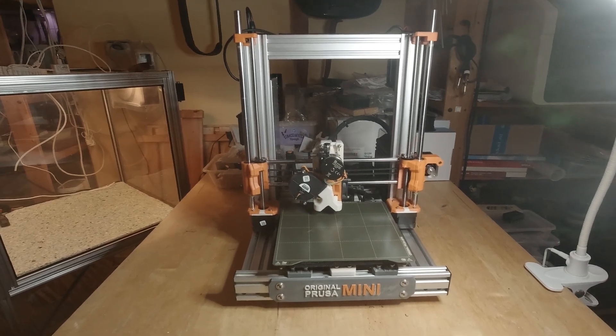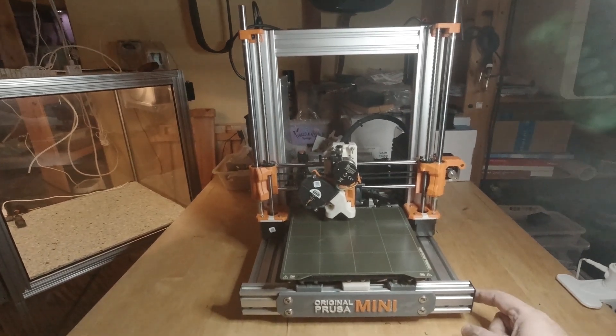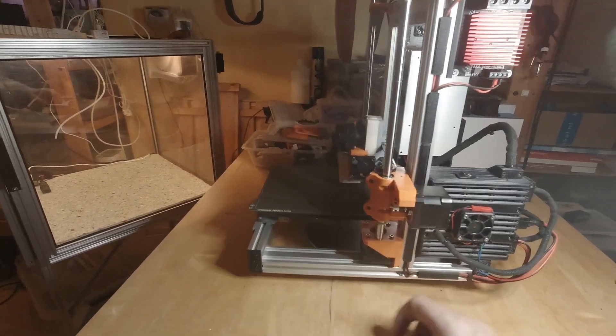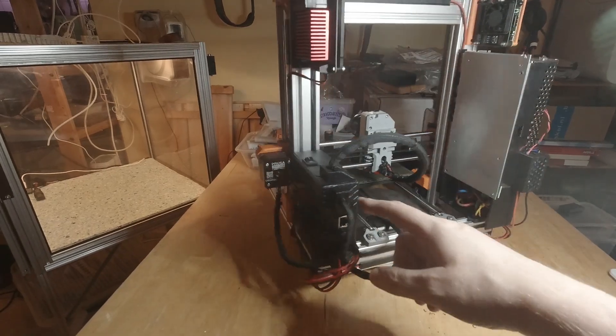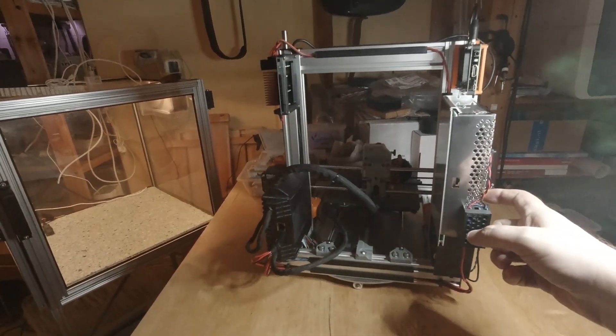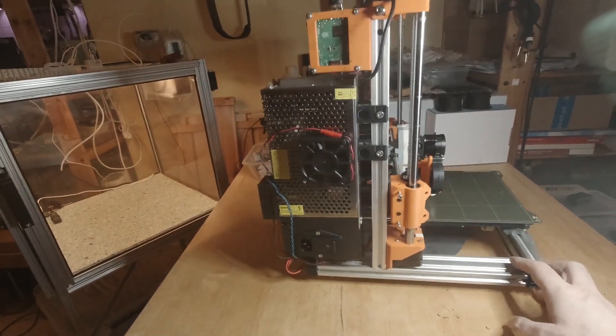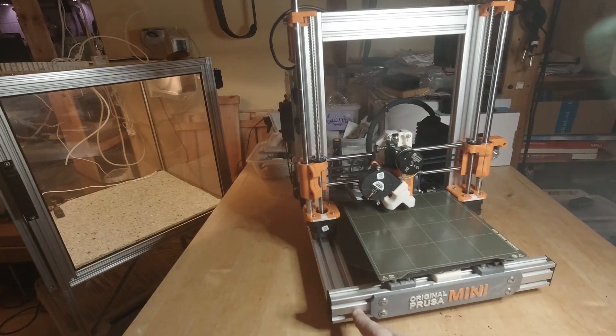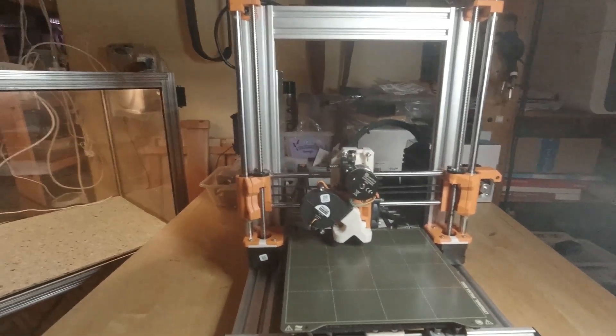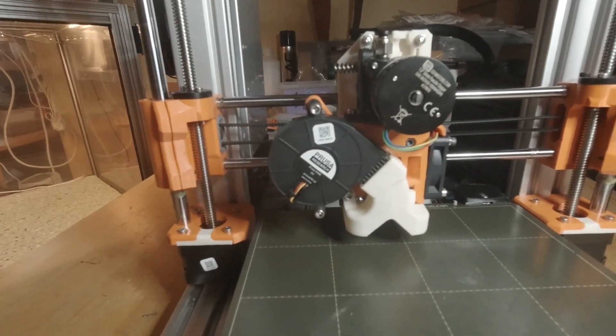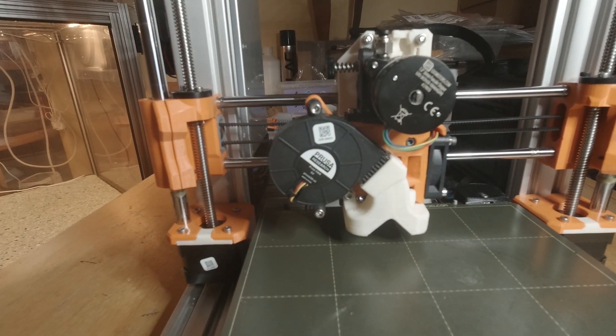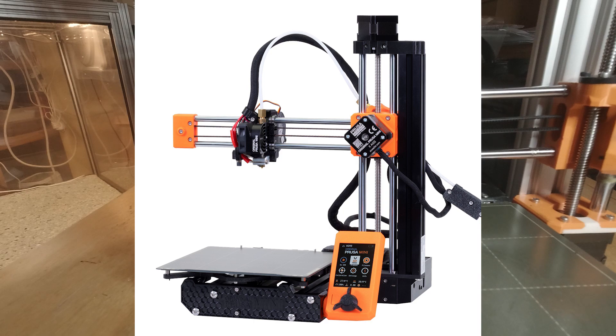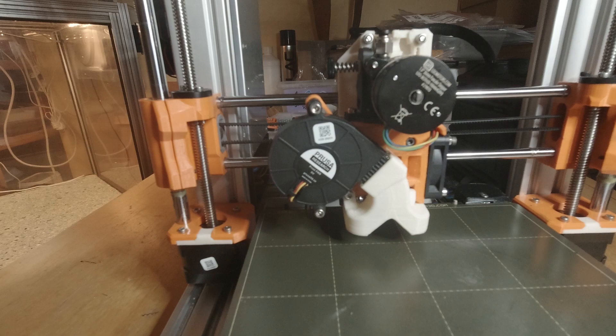As you can see, a Prusa Mini Bear. So originally a Prusa Mini, and then changed a whole bunch of stuff.